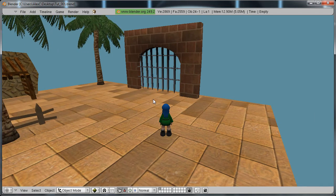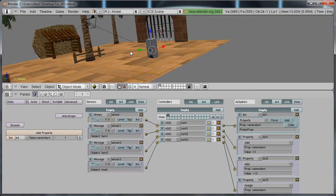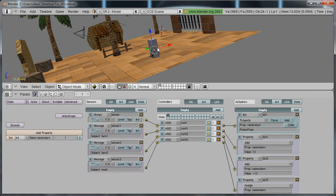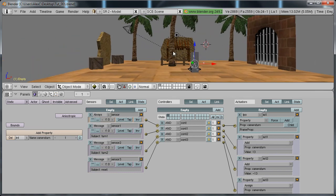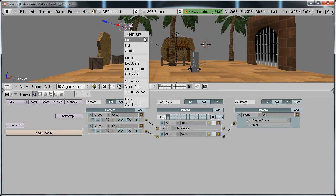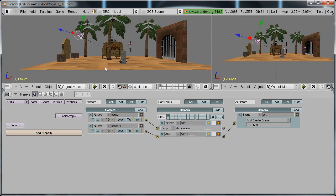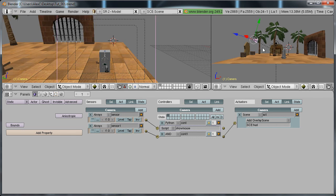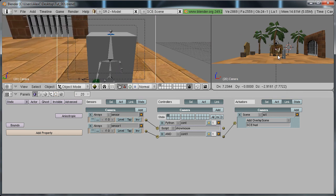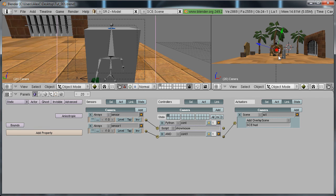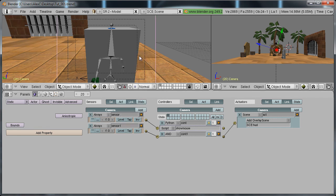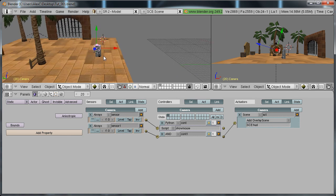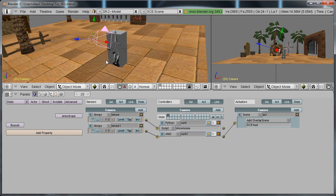Now we're going to make it so we can zoom in and out. Go into side view, grab your camera, and in frame 1, hit I, location. Split the viewport, makes it easier. In this one, hit zero to go into camera view. Now go to frame 20, grab the camera, and bring it as close as you want to the character. Hit I, location.